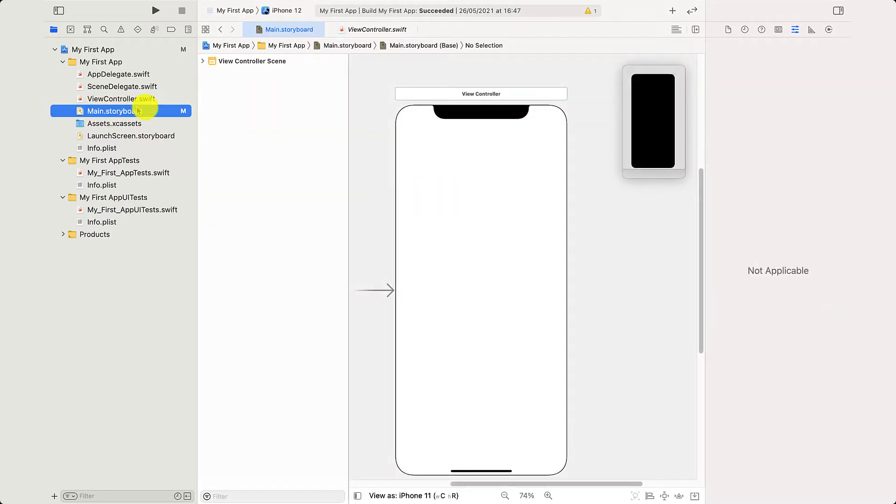So I click here into main storyboard, and this is where you can really create your app without having to spend hours doing code. Very user-friendly and very good.